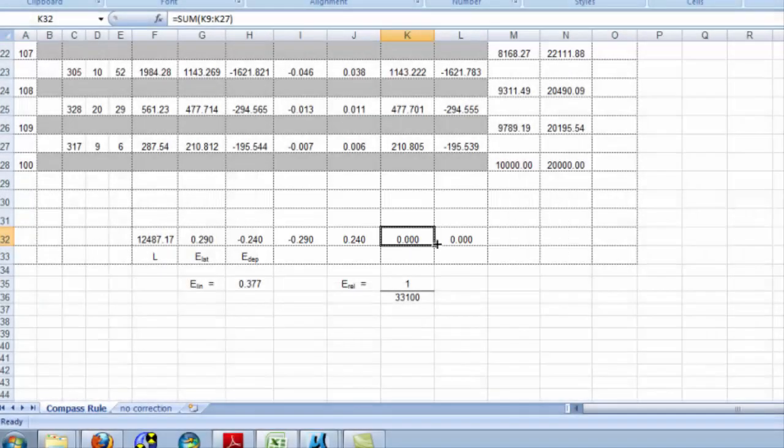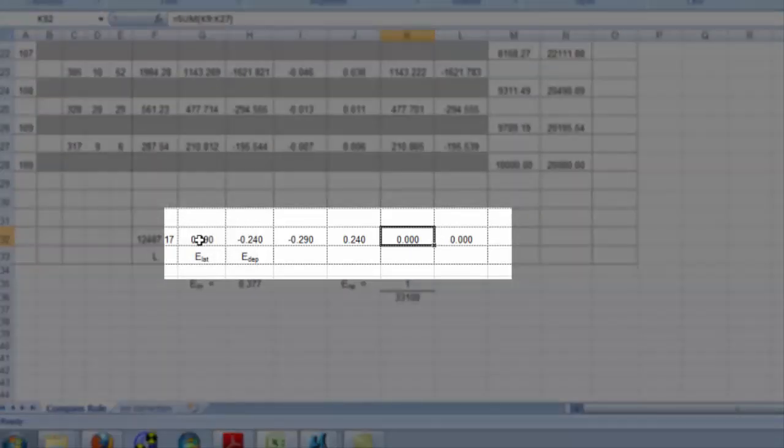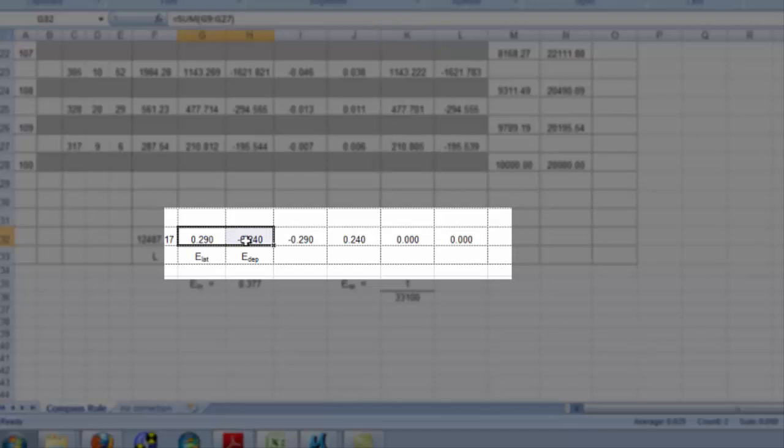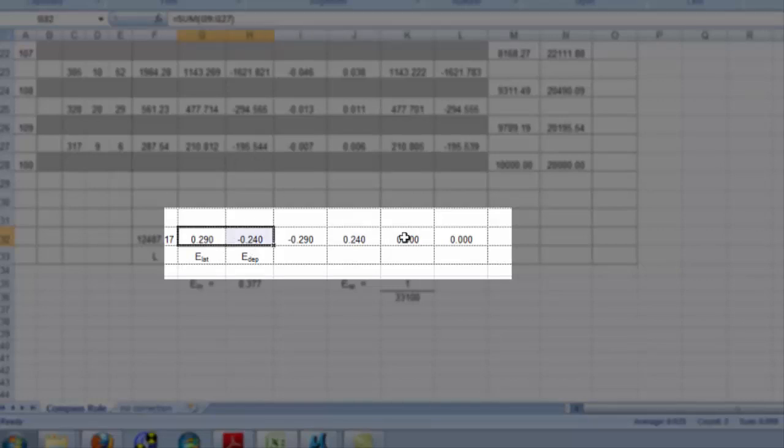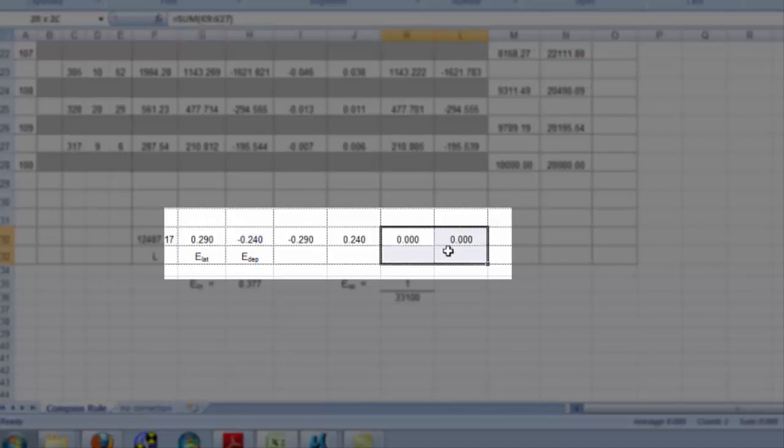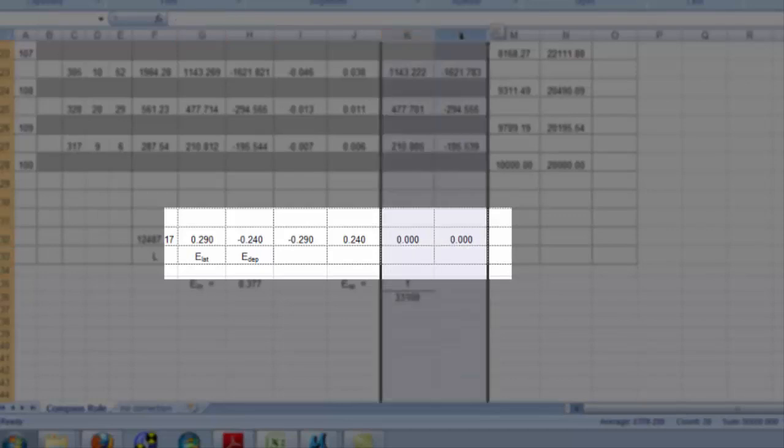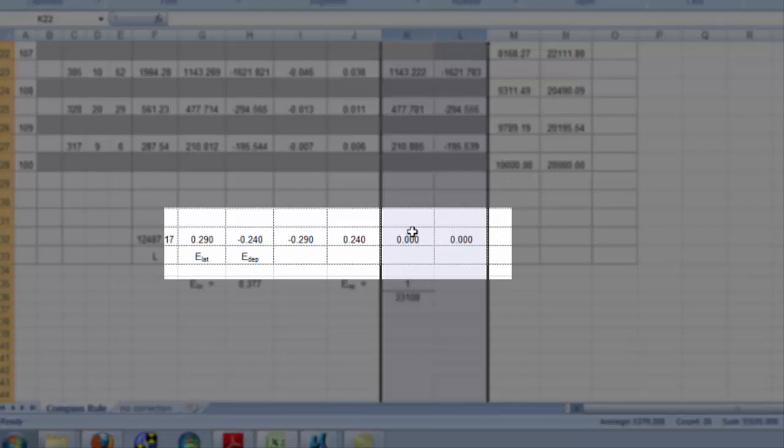Let's recap then. These two sums here were the errors in the latitude and departure. These two sums are the sums of the corrections. Once I apply the corrections to the erroneous latitudes and departures, then there should be no remaining error in those latitudes and departures. And I can prove that to myself by summing all of these latitudes and departures in these two columns. If they come to 0, then I know I have done that portion correctly.